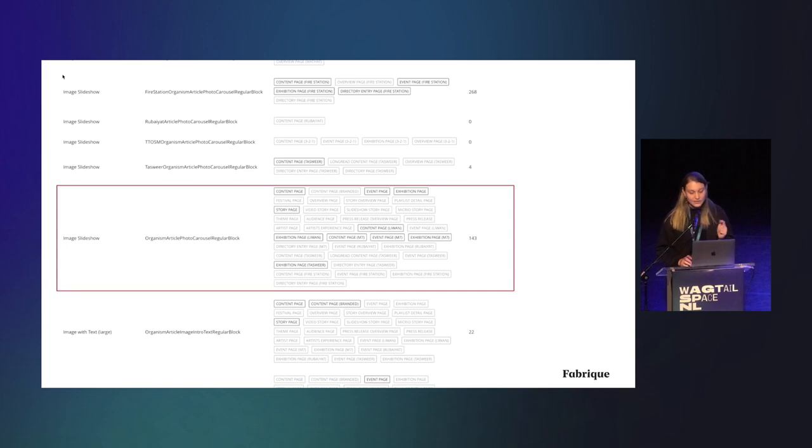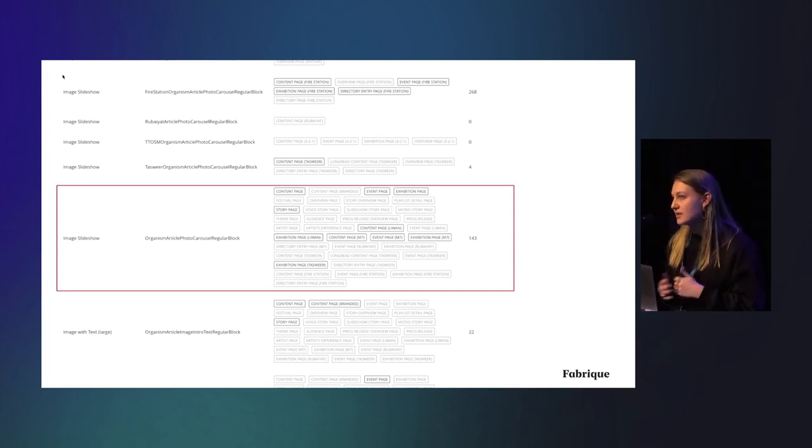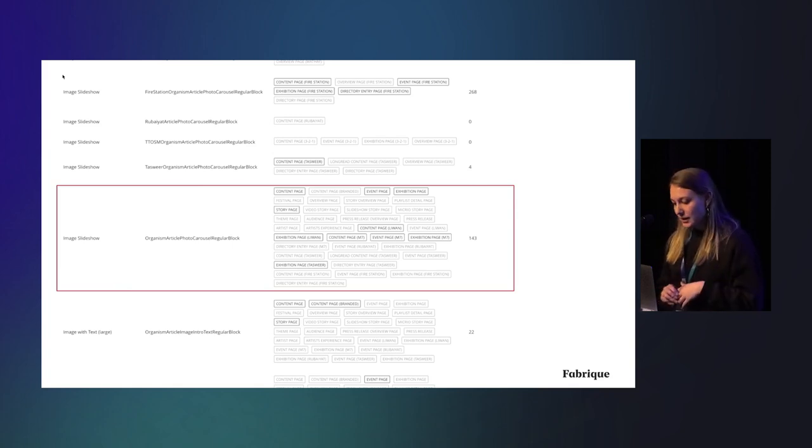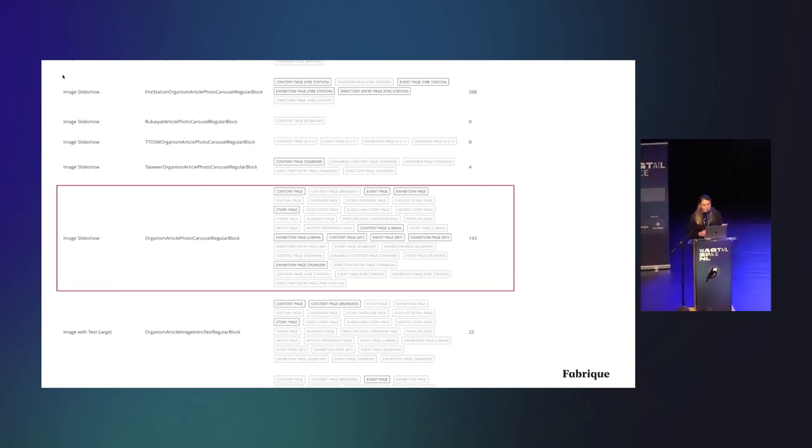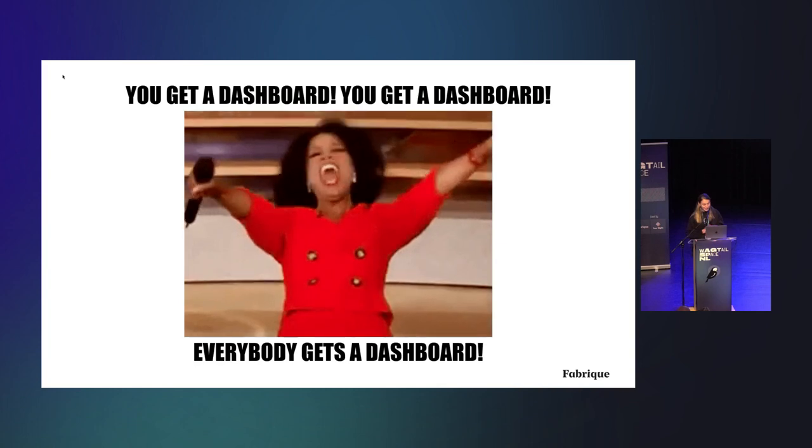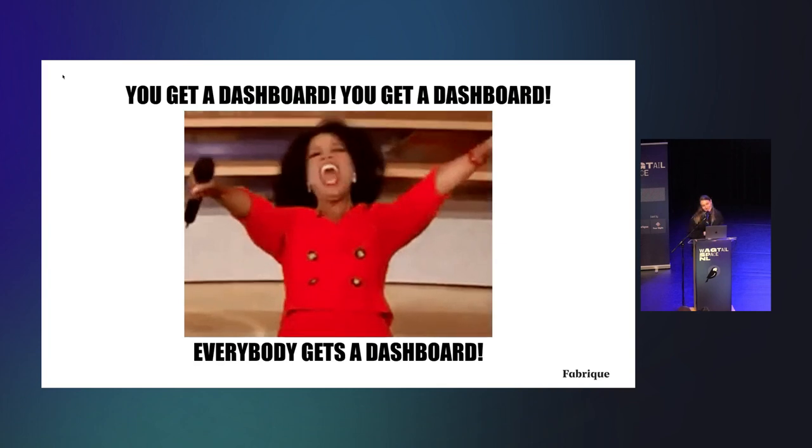And this gives us insights as to how important the component is, if it actually makes sense to work on it. So for clients with many, many pages in the CMS, it's really nice to see this. Actually, that was it. Thank you for your time.